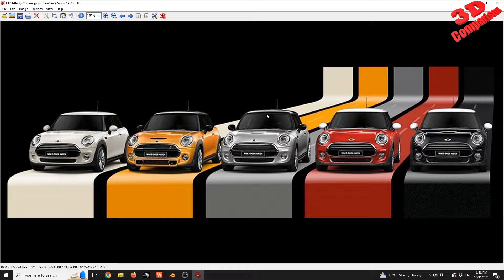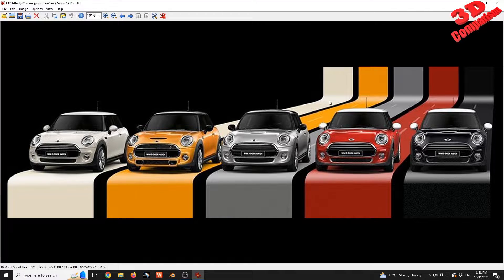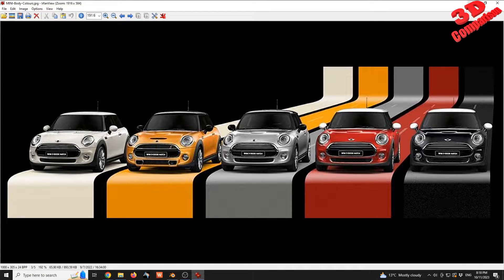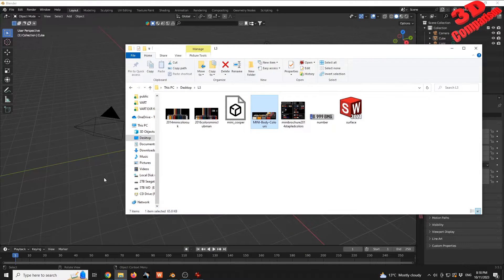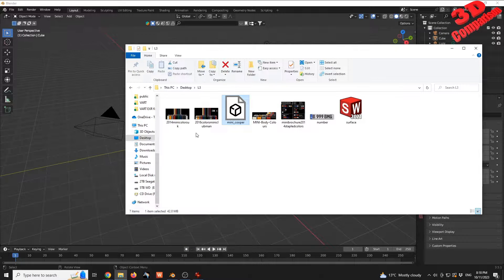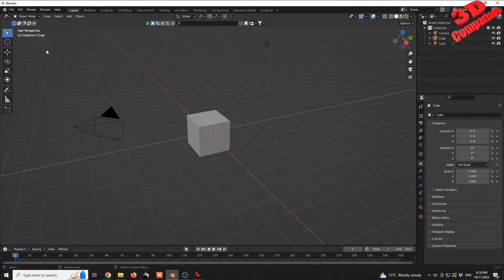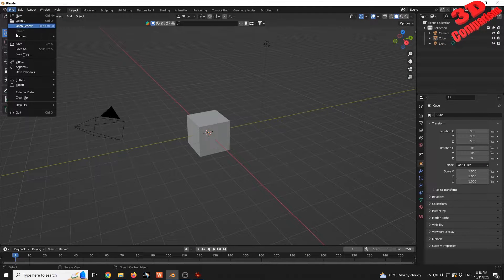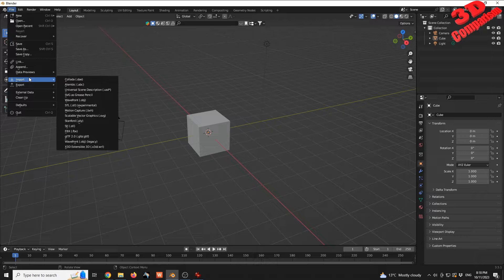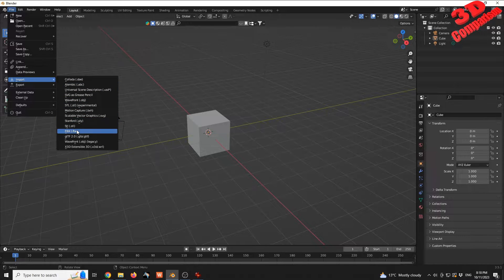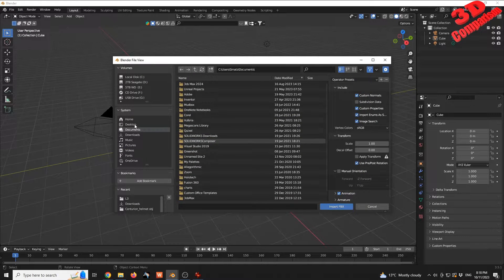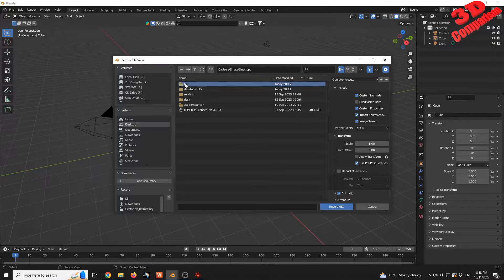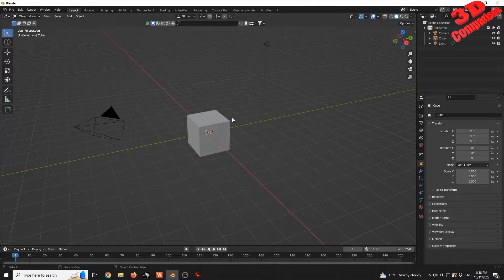We want to model a surface on which the car will be positioned. To get started, I will import the Mini Cooper within Blender. File, Import, FBX, and the model will be here.